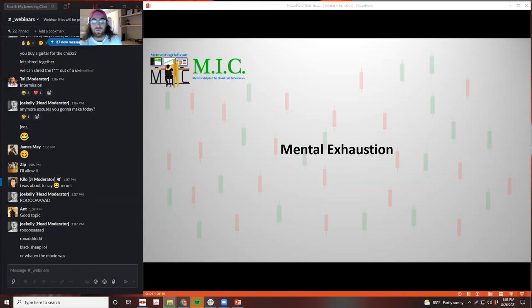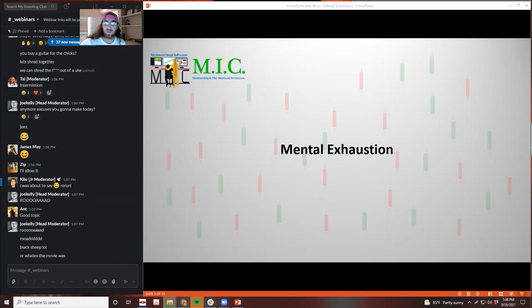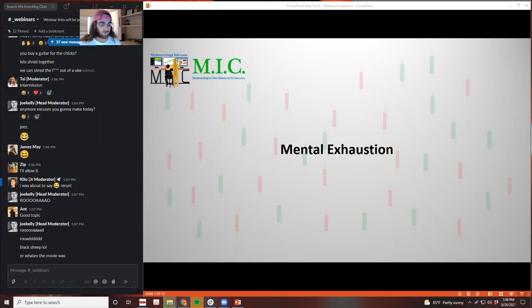Mental exhaustion happens to everybody, and it's pivotal for me because I'm just about exhausted right now in every sense of the word. So we're going to talk about that today.